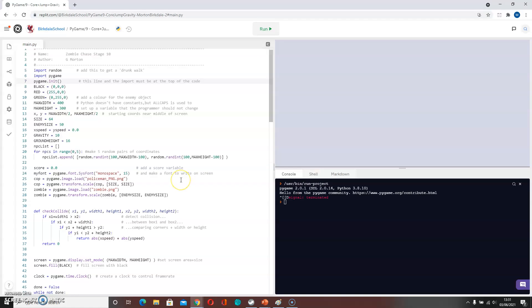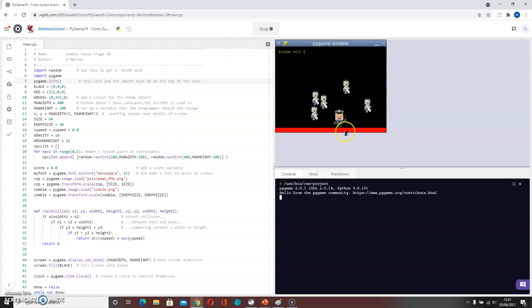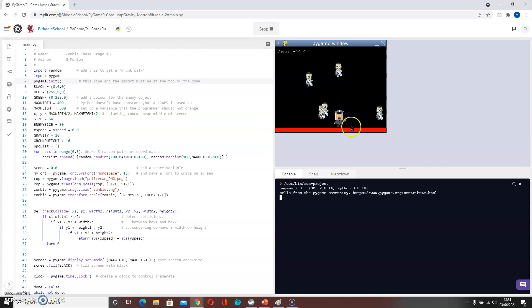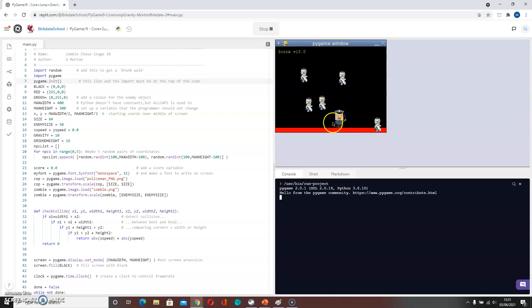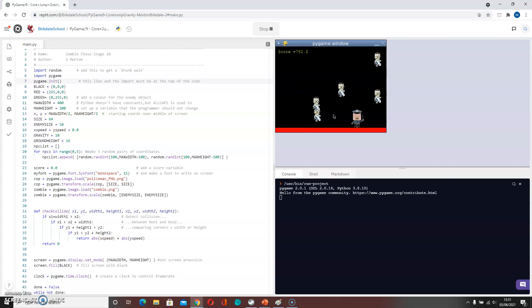This is the code that we had previously in the first part of this tutorial. If we press run, we should see that we have a cop fell down there out of the sky. We've got random zombies jiggling about and I am able to move left to right here, and when I press the spacebar I have a jump process.